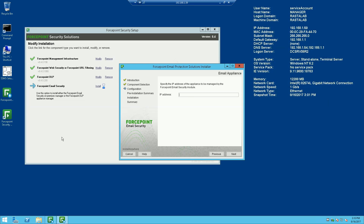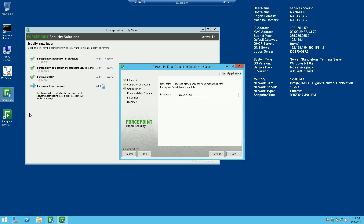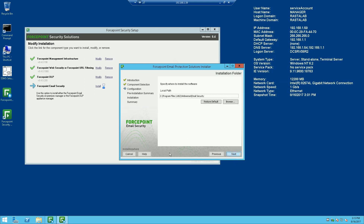I did not restart the email service, so let me go ahead and do that. I've logged into the email appliance, went into config mode, and ran the restart email command. Now let's go ahead and try to connect again. Looks like it connected fine that time around.